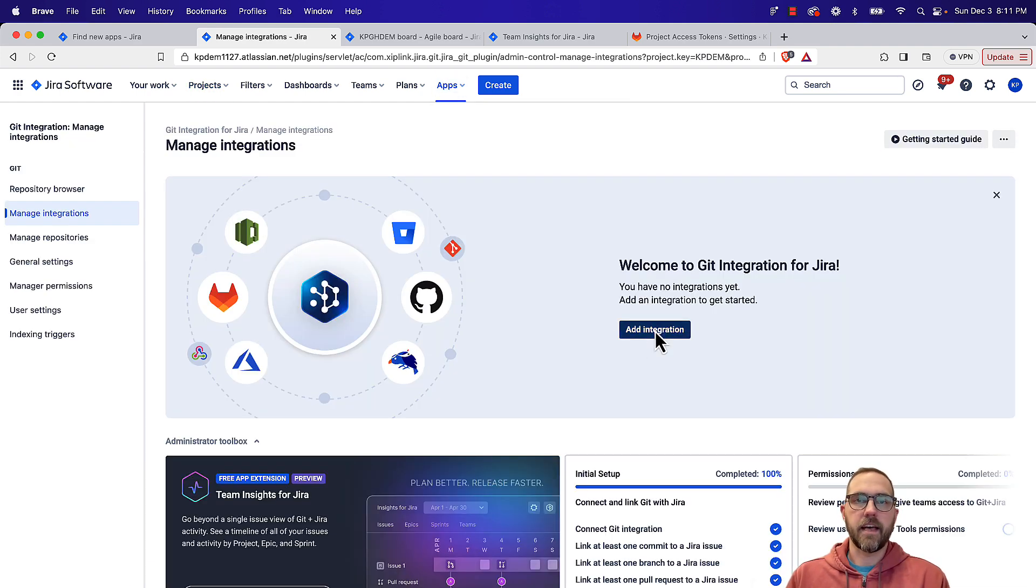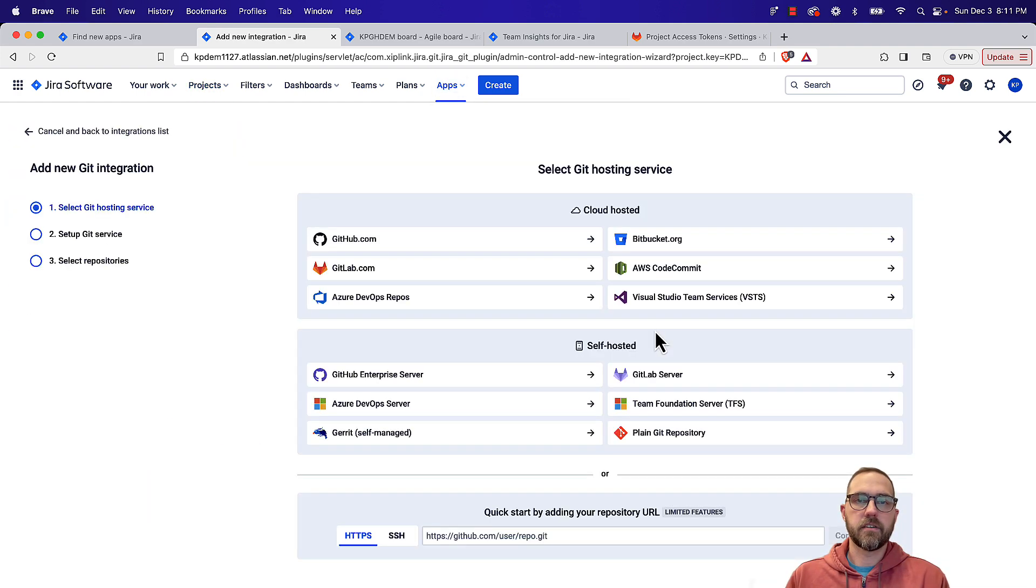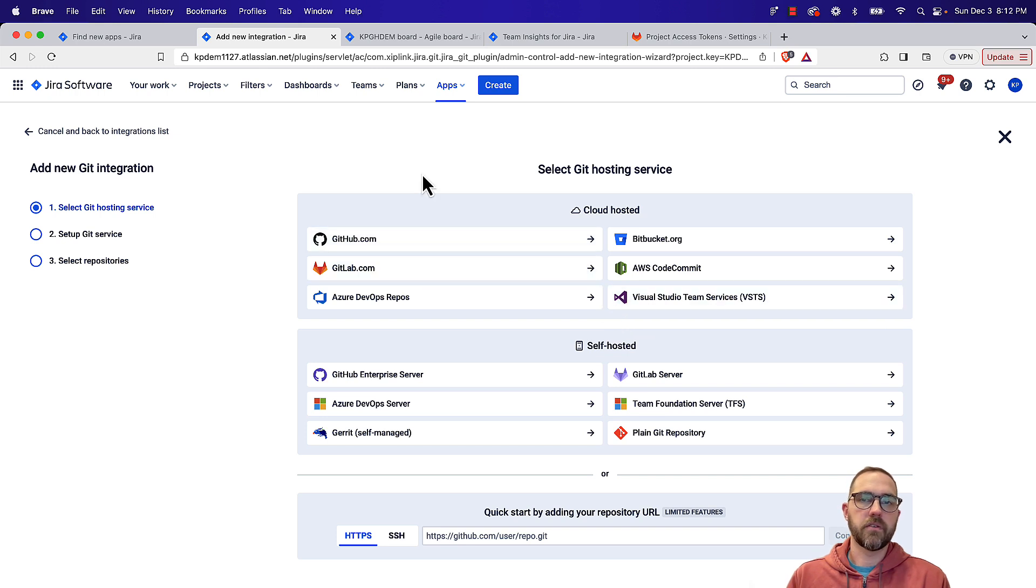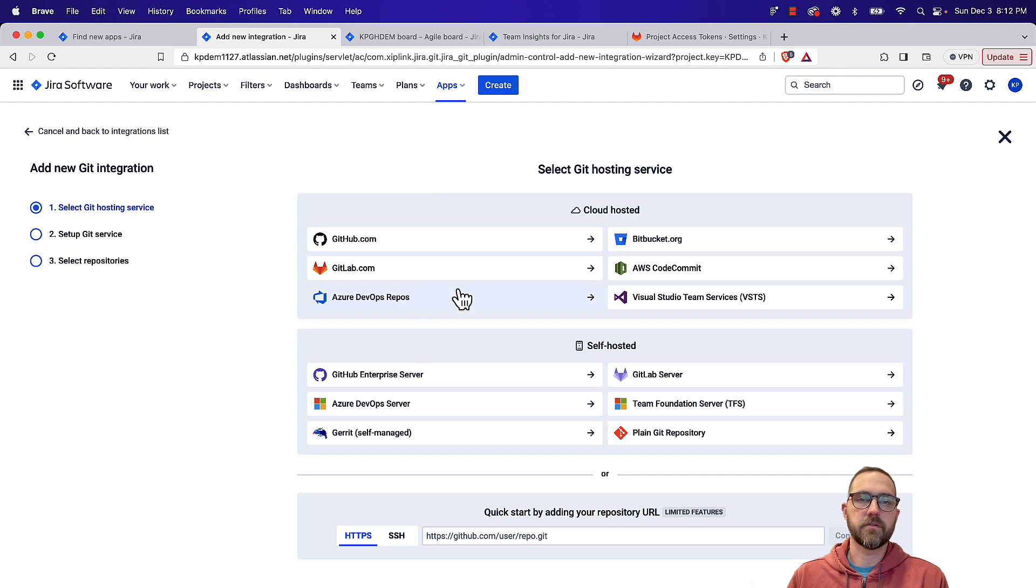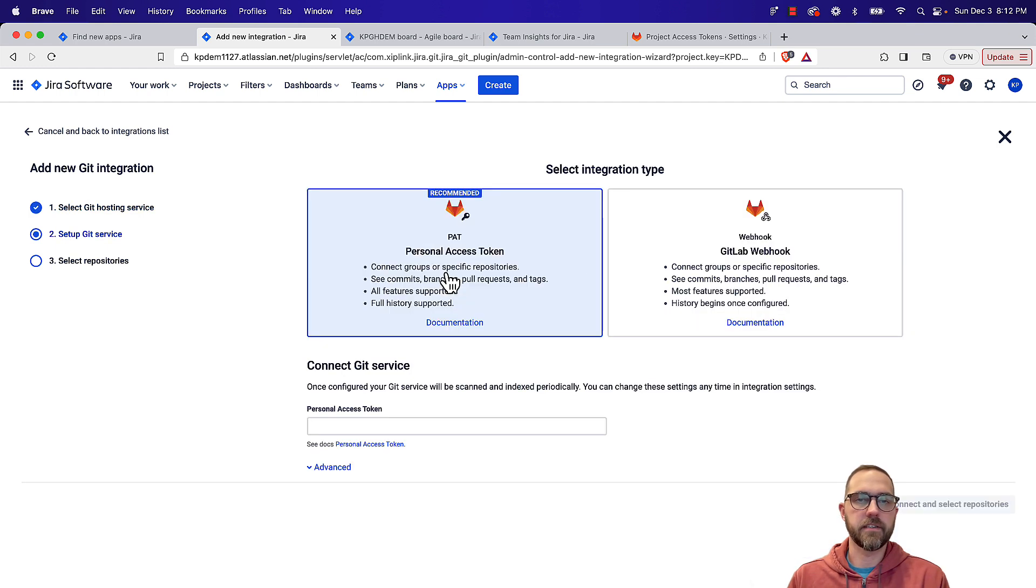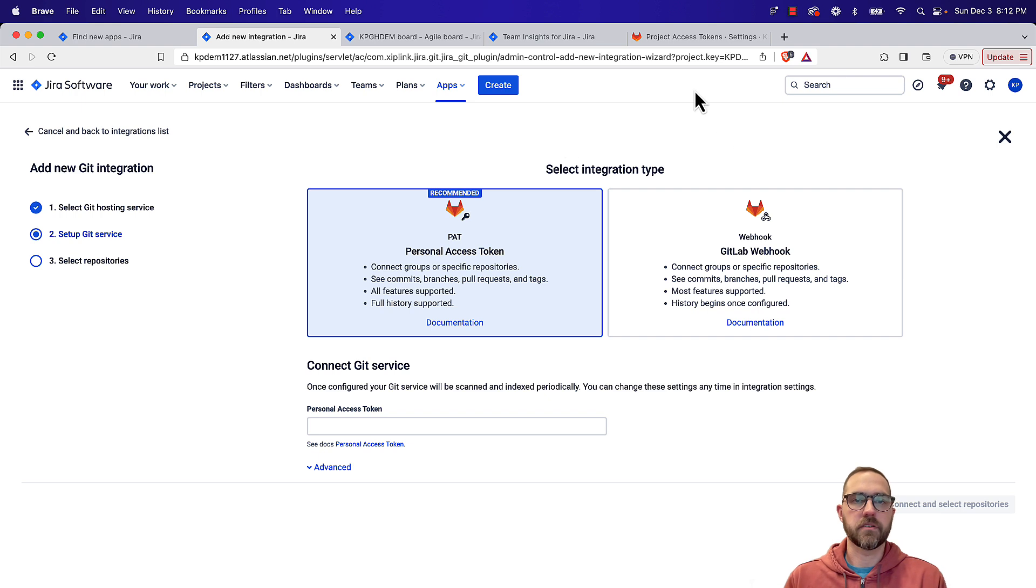From here we'll click add integration, and then whether we're on cloud or self-managed, we can choose that. I'm going to go cloud here, and I'm going to connect with a personal access token.